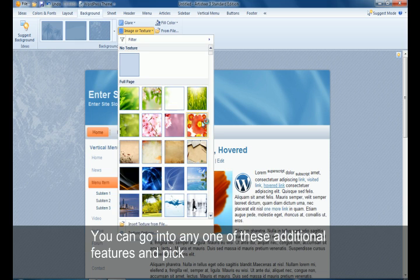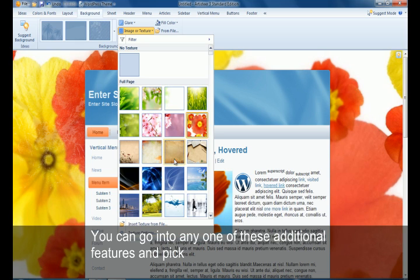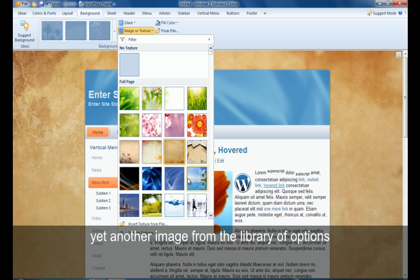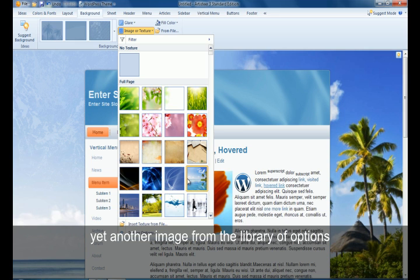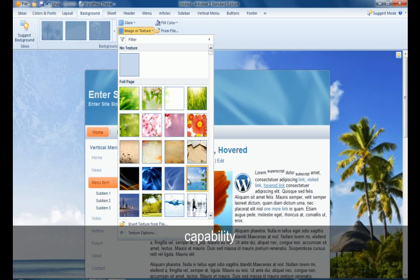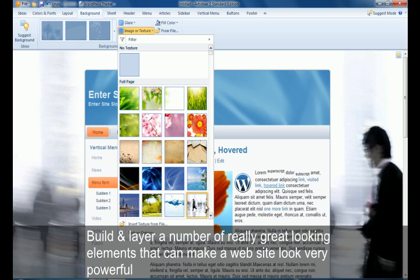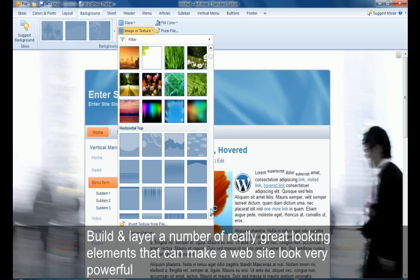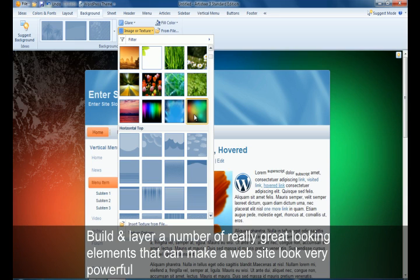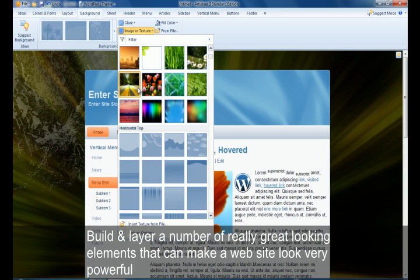You can also go into any of these additional features and pick yet another image from the library of options, or you can upload your own through the insert texture from file capability and build and layer a number of really great looking elements that can make a website look very powerful.